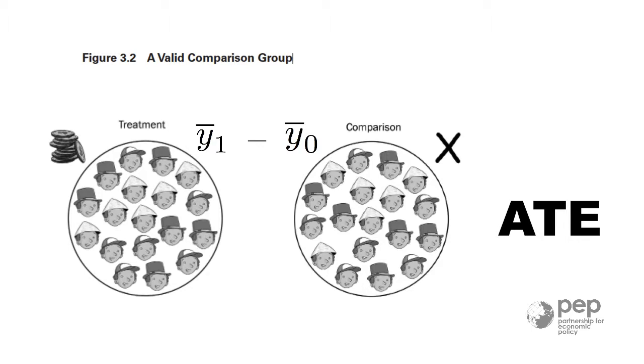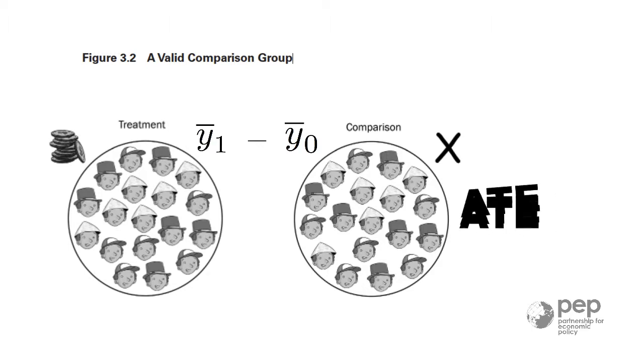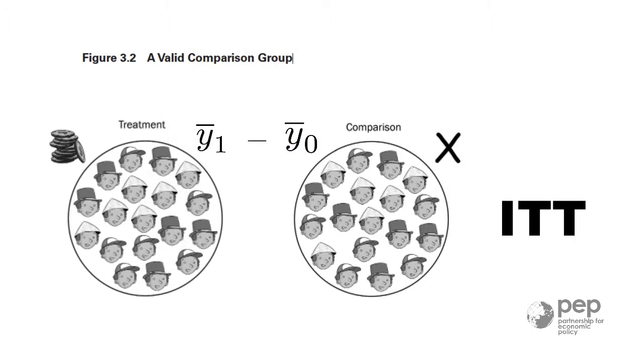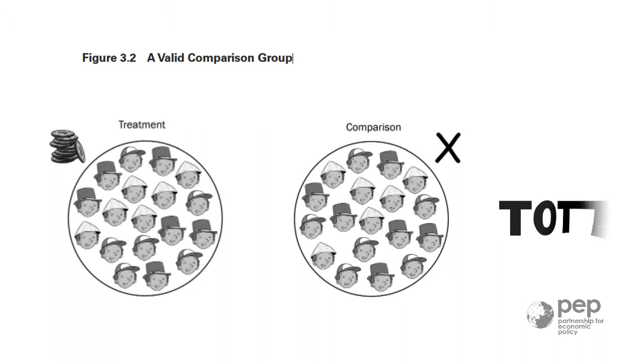In certain situations, this estimate becomes the Intention to Treat Estimate, or ITT. When you add some adjustments to this estimate, this is called the TOT, estimated treatment on the treated.